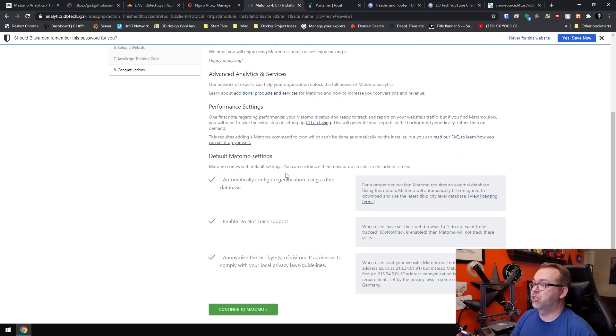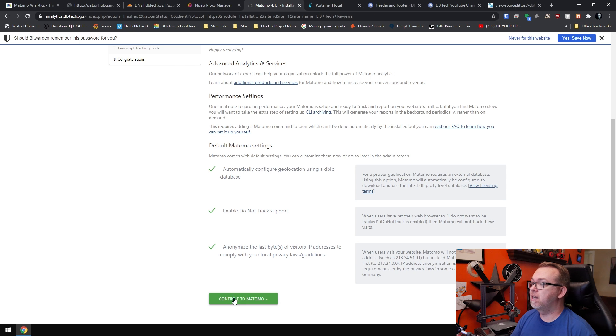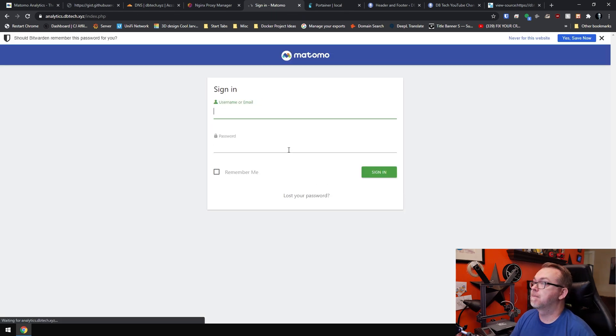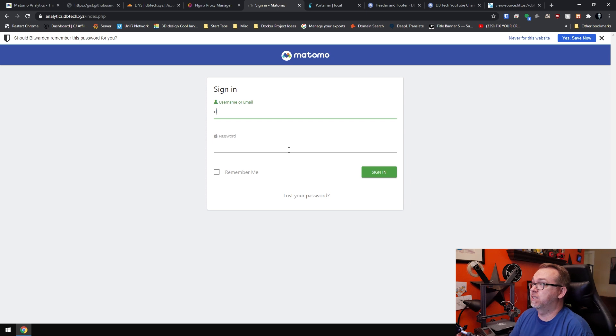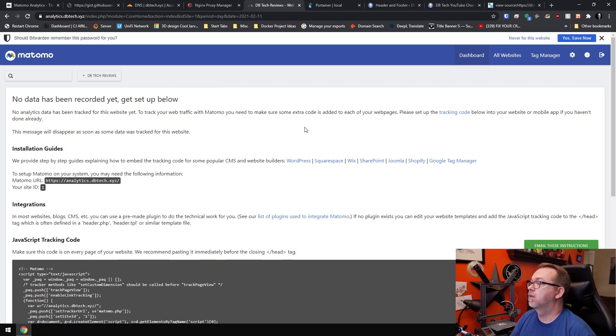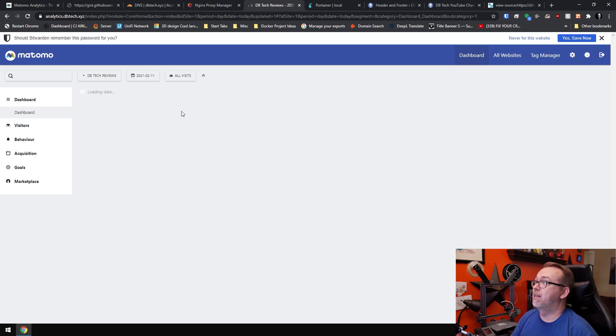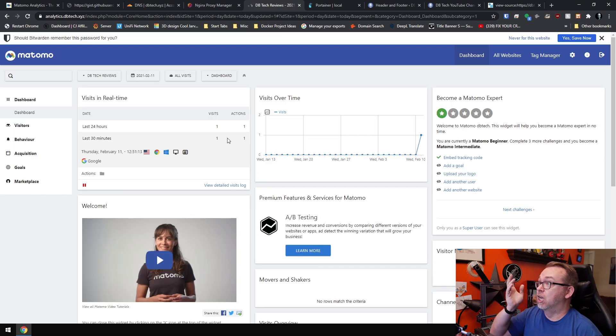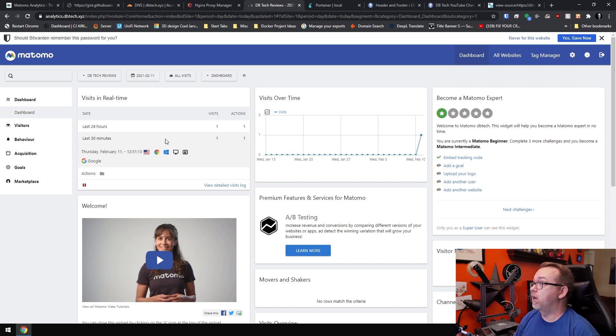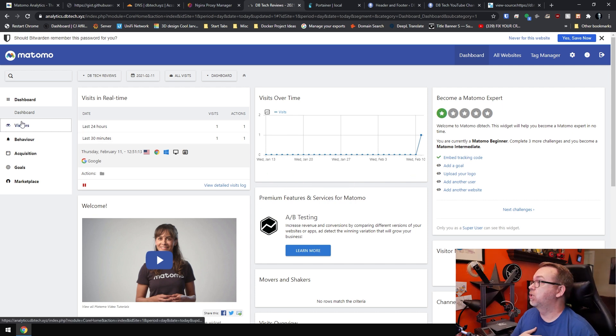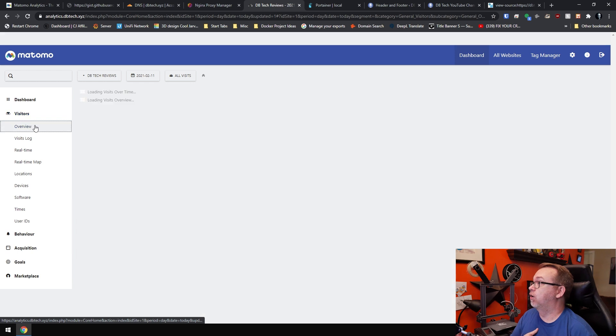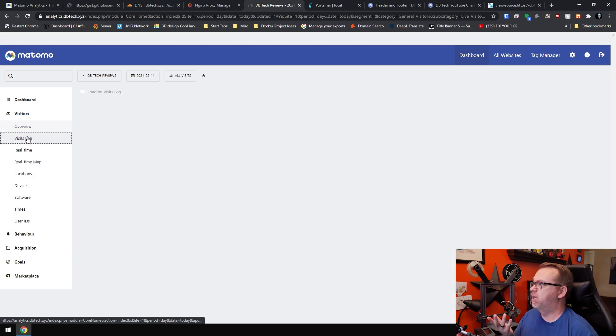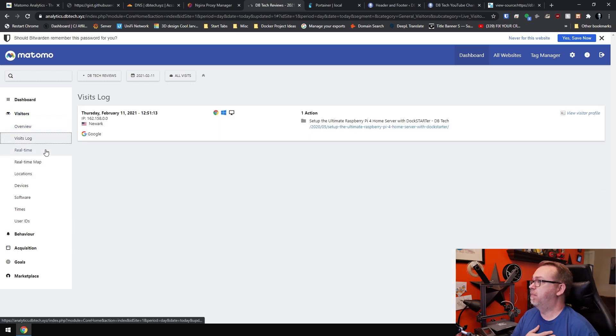So now we can come back to our installation, scroll down, click next. And this should all be fine, we'll go and click next. And then we'll go and get signed in. So we'll say dbtech like so, we'll click sign in. So no data has been recorded yet. Oh wait, there we go. So we've actually got one user live right now. Of course that's me. So let's go ahead and take a look in here, see what we can find out.